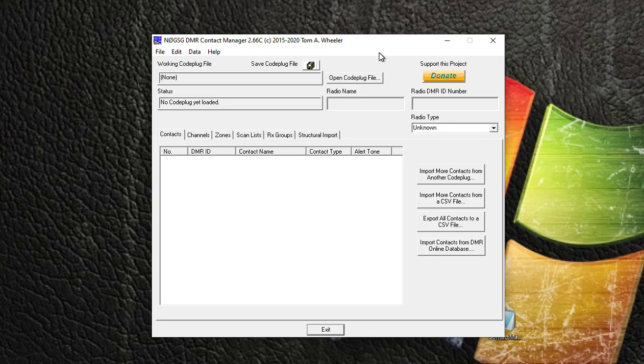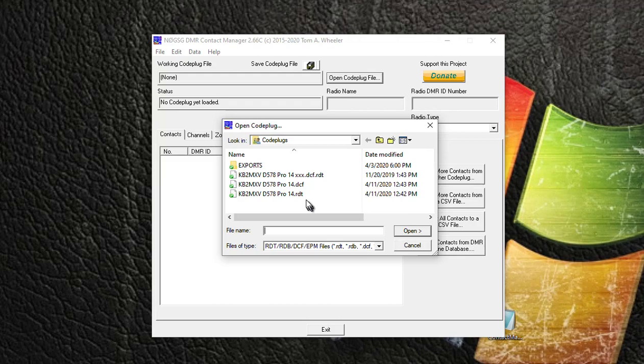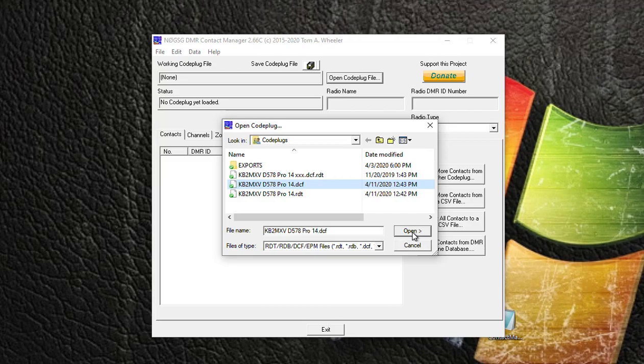So in Contact Manager, we want to open my code plug. We want to open code plug, and I'm going to grab the DCF file I created from within the Anytone CPS, and I'm going to open that file.